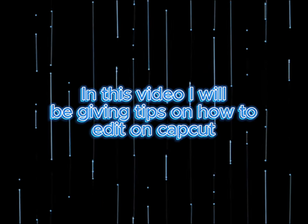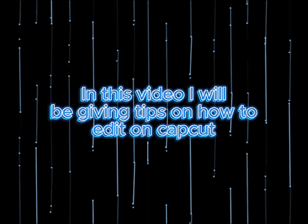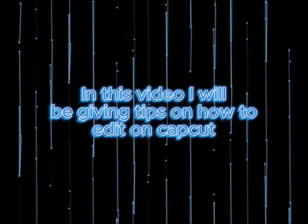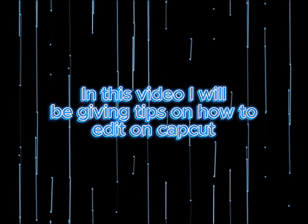Hello everyone! In this video, I will be giving tips on how to edit on CapCut.